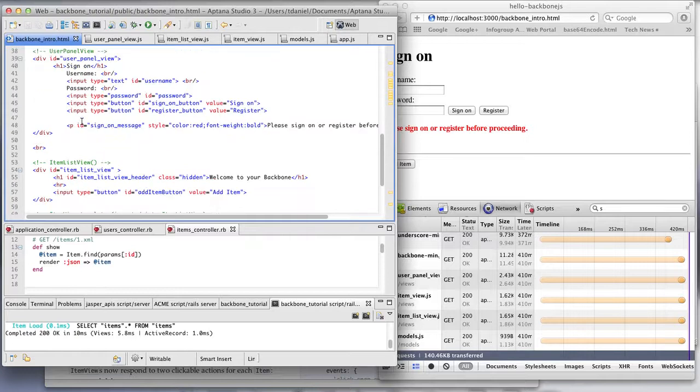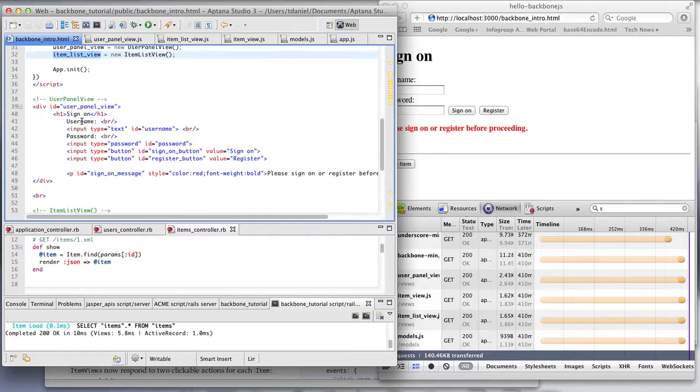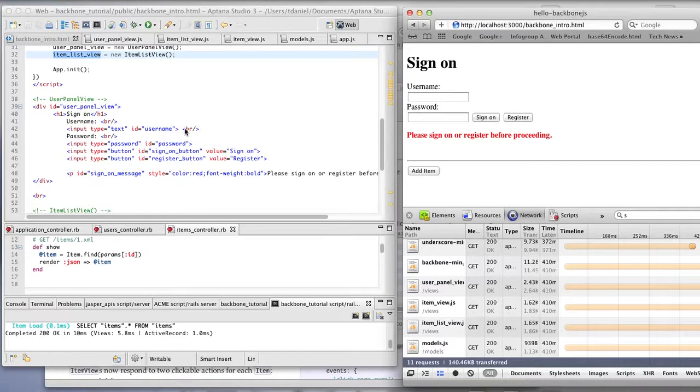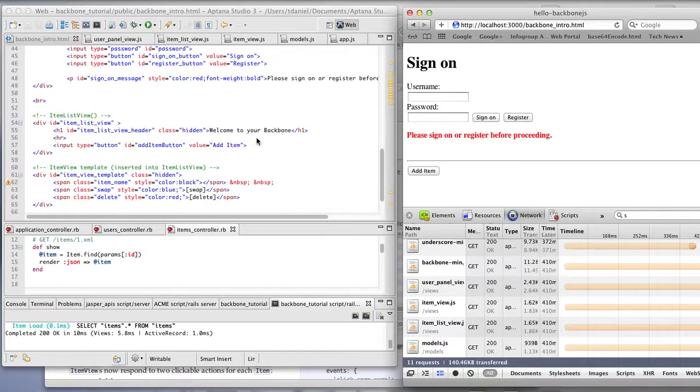Starting with the HTML, you can see that the sign-on is this panel here. So this div is the sign-on, and the add item belongs to this view here, item list view.